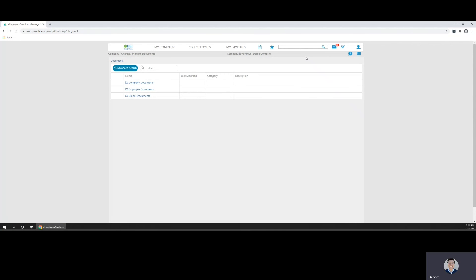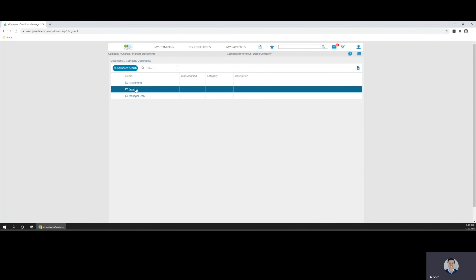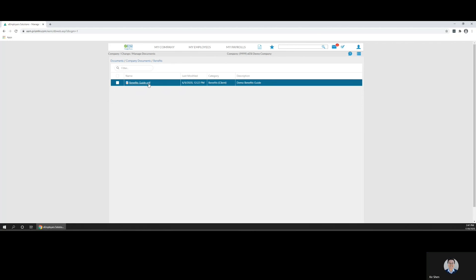You can find your benefits guide in company documents in the benefits folder. You can click on this link to open up the benefits guide in a pop-up window.